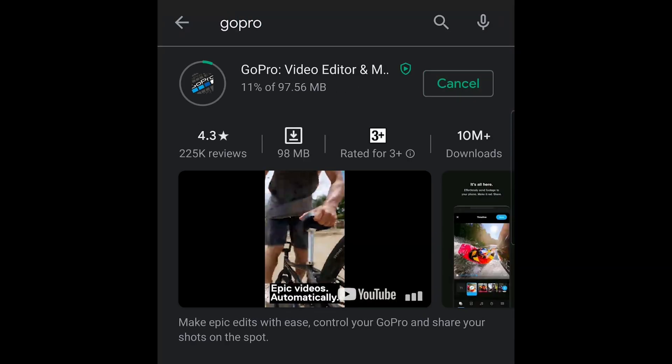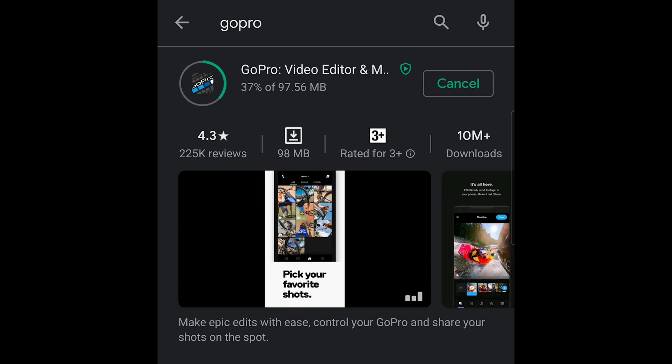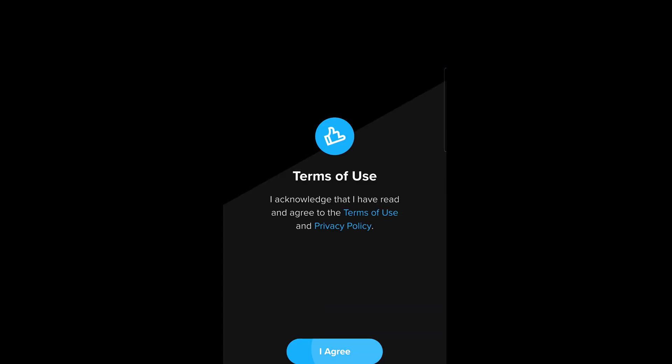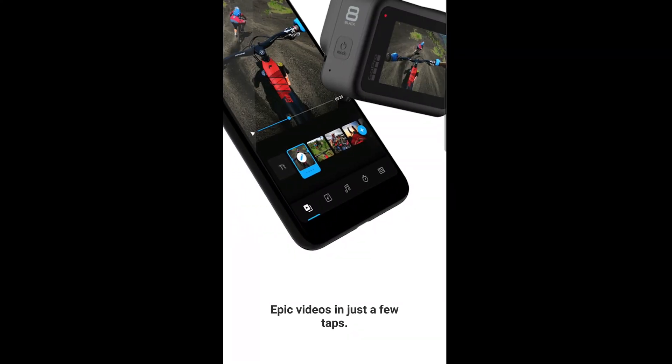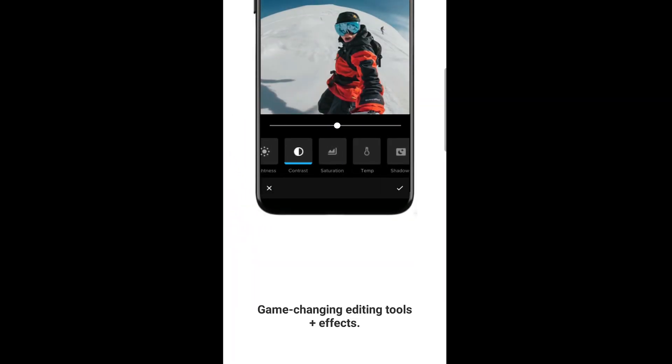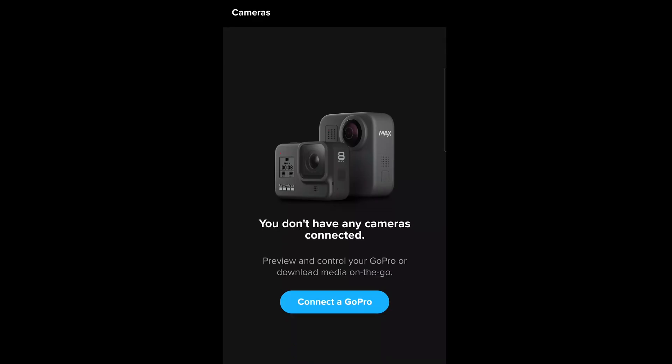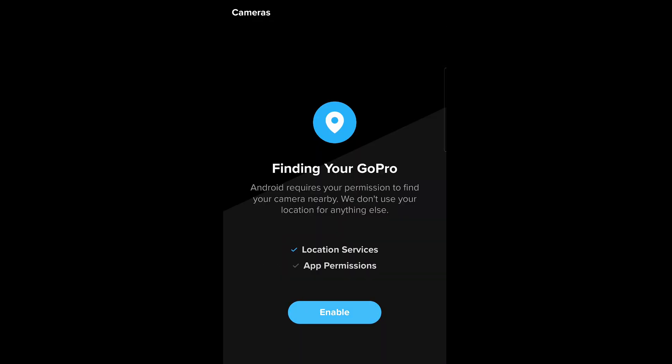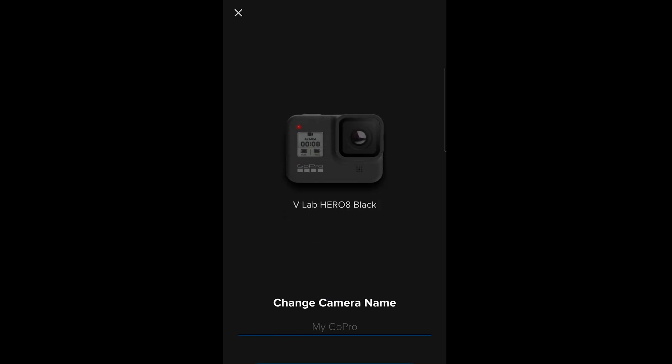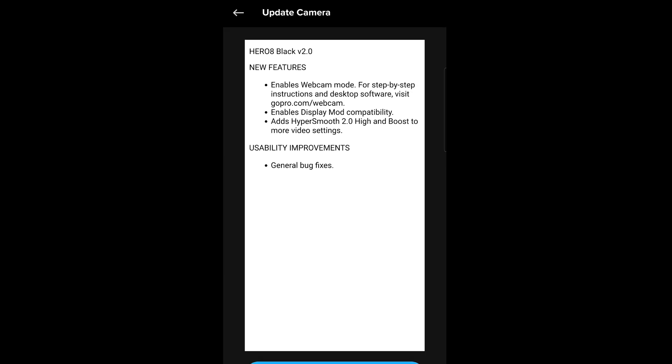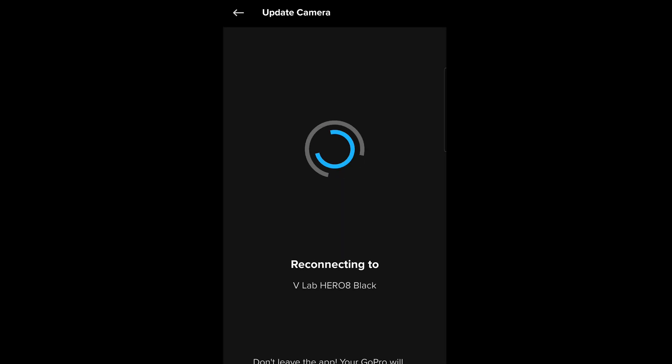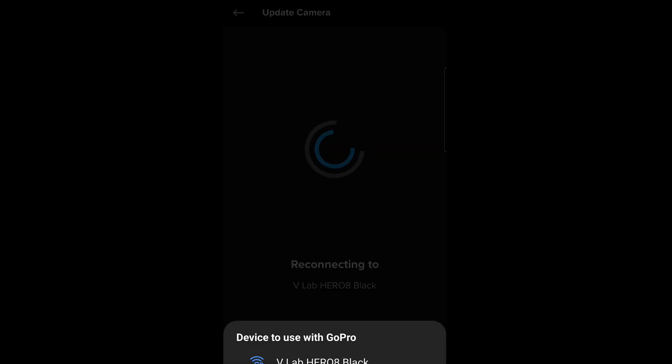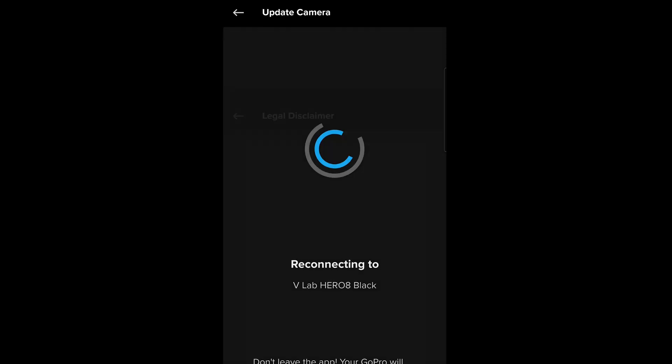Once you install the GoPro app, agree to the terms and conditions and connect your GoPro. I'm fast forwarding these steps but they're very simple. Once you connect your device, it will show that new firmware is available. Click agree and update the firmware. Once you update the firmware, it will start installing the file.